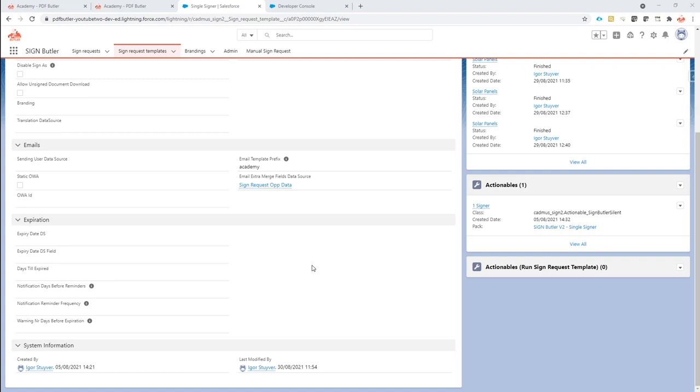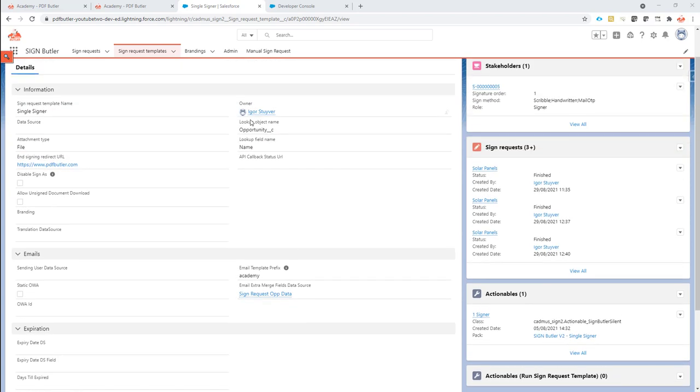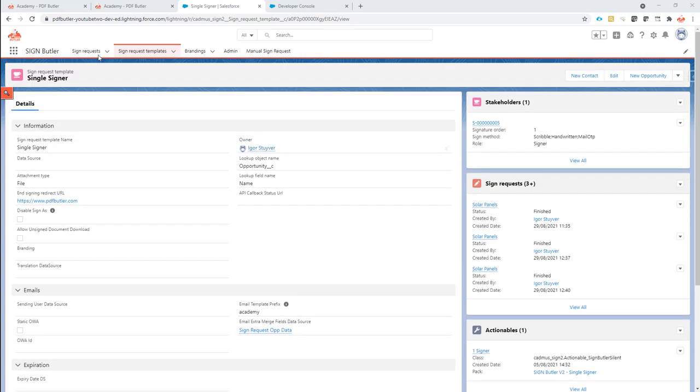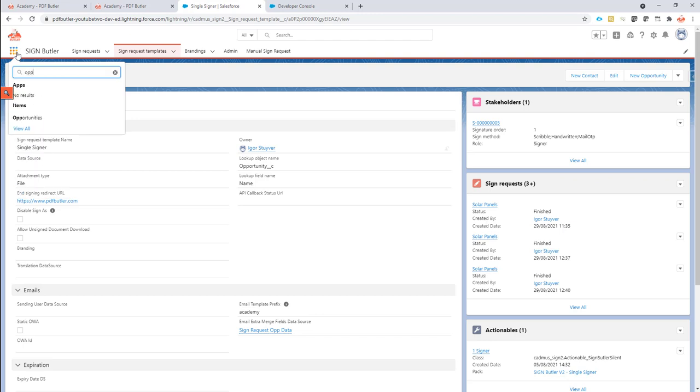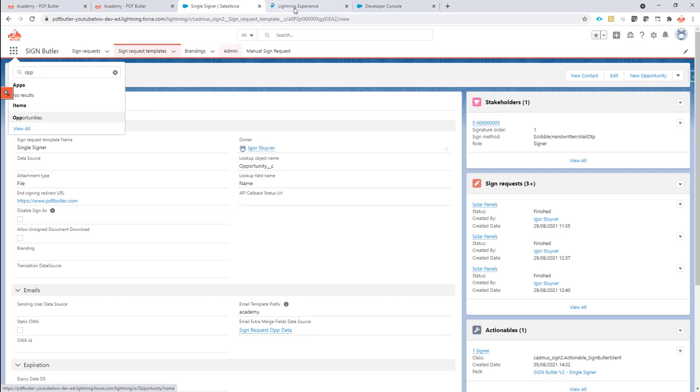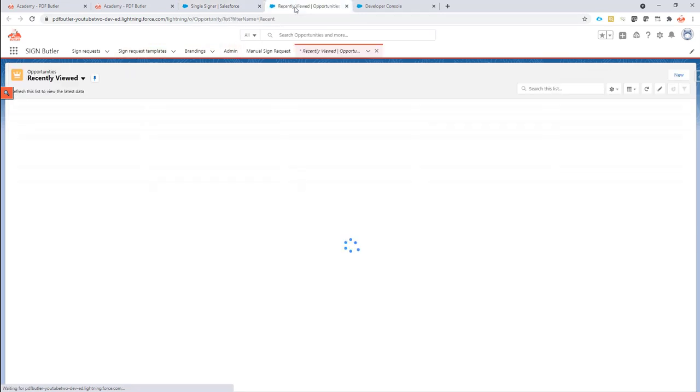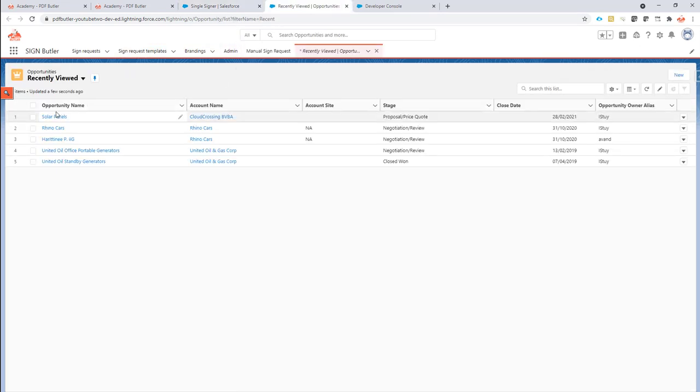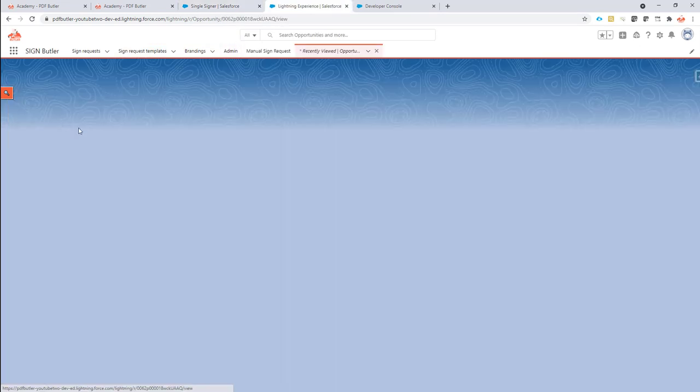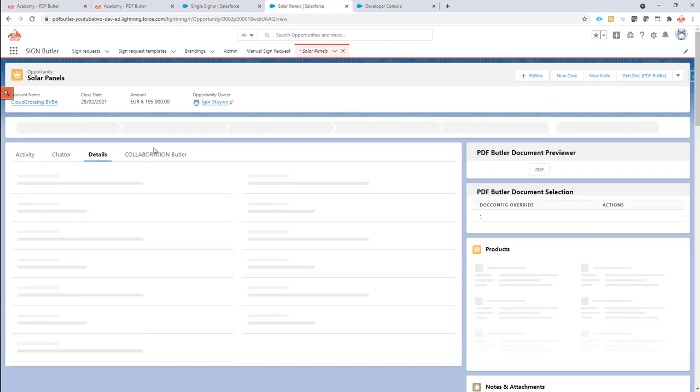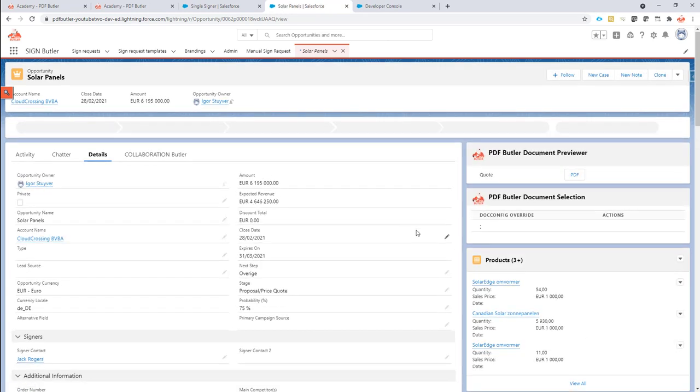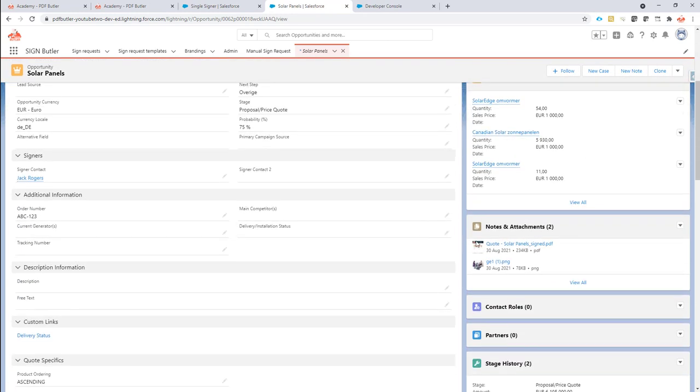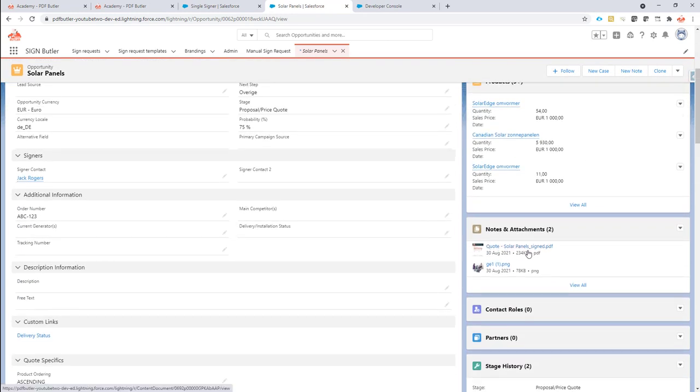In normal cases, we will attach the assigned file linked to the record that you are starting from. For instance, if you're starting from an opportunity, then we will link the signed file to that opportunity after the entire sign process has been completed, as you can see right here.